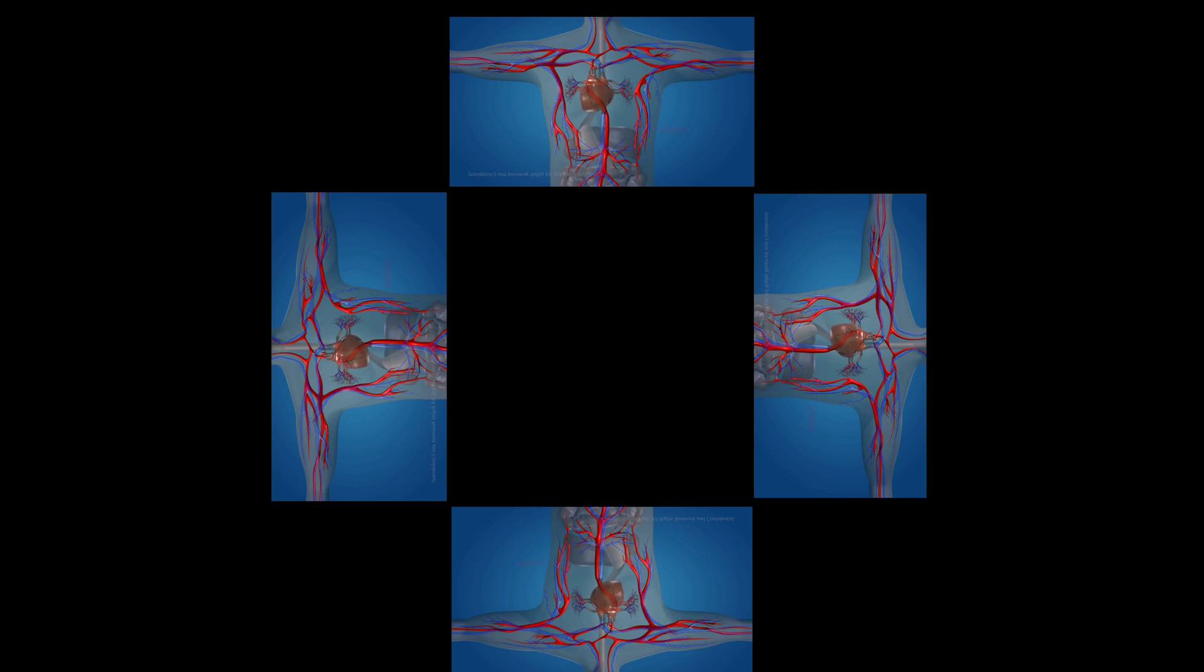Blood vessels involve arteries, veins, and capillaries.